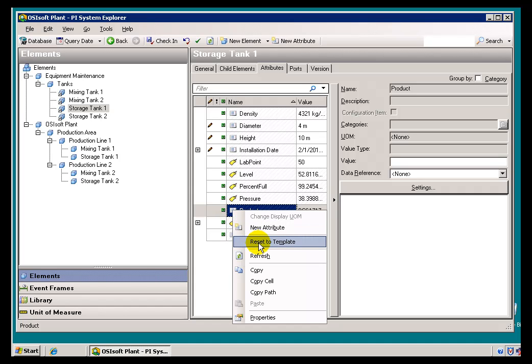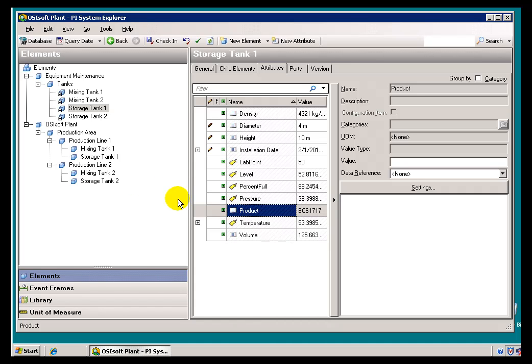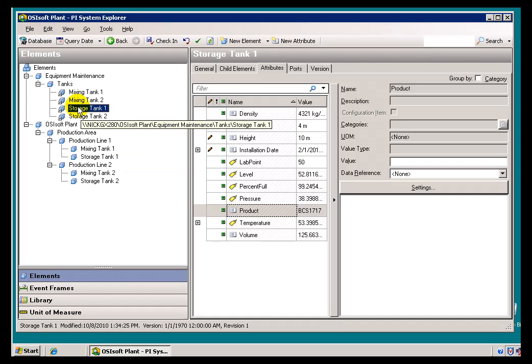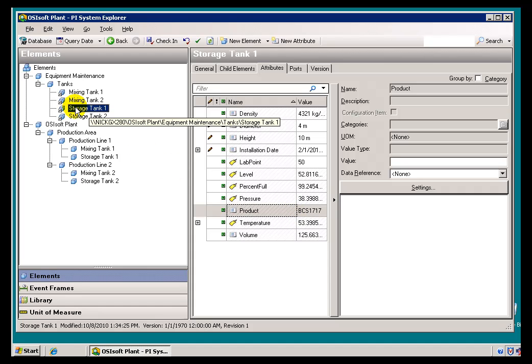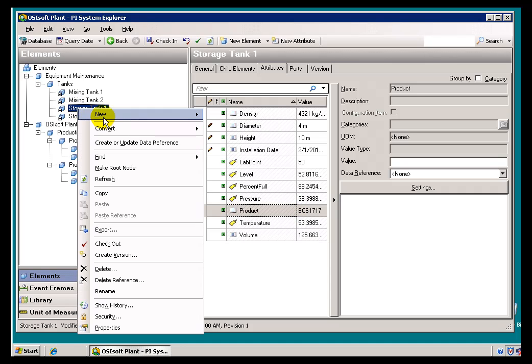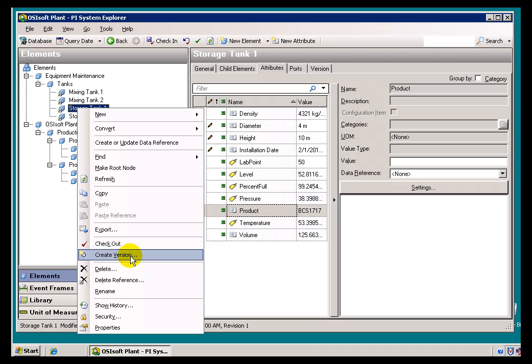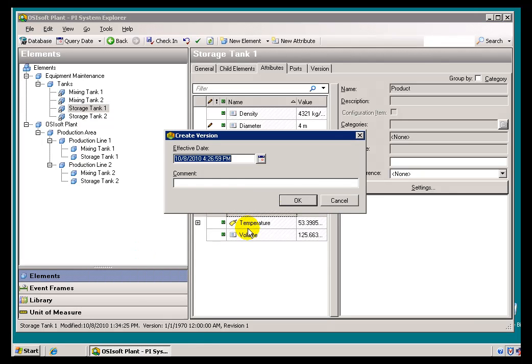First of all, let me go ahead and start by creating a new version of this tank over here. I've got a storage tank and let's pretend that we've got a new product that we're going to put in as of today. So what I'll do is I'll first create a new version. I'll choose Create Version.